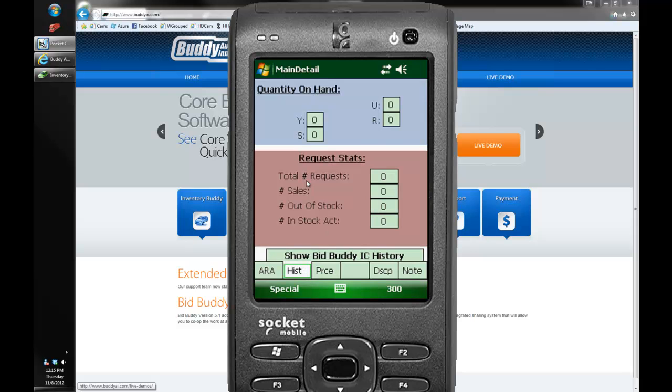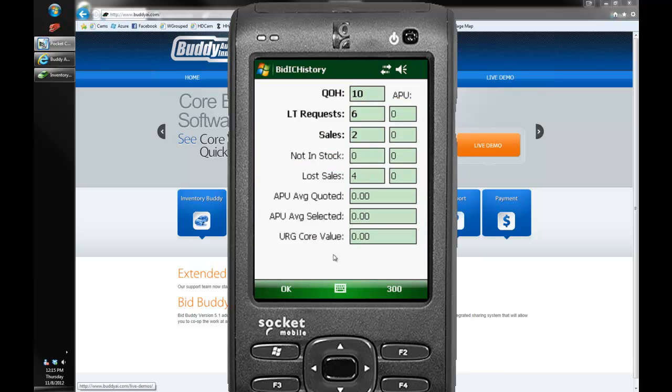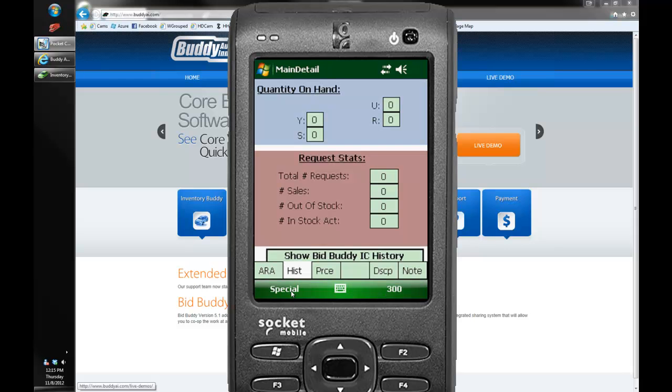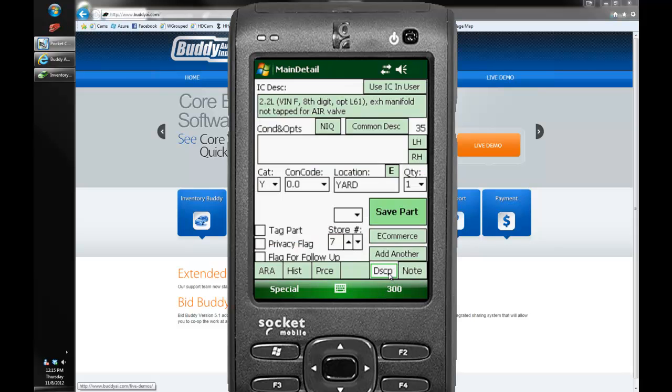On our history tab in addition to our normal worksheet dismantler history we also can see the bid buddy history. So this shows you not only your local quantity on hand and your local requests, but also integrates the APU requests as well as APU average quoted price, APU's average selected price and the URG core values as well. It's a little more information there for you to help you do your job better.